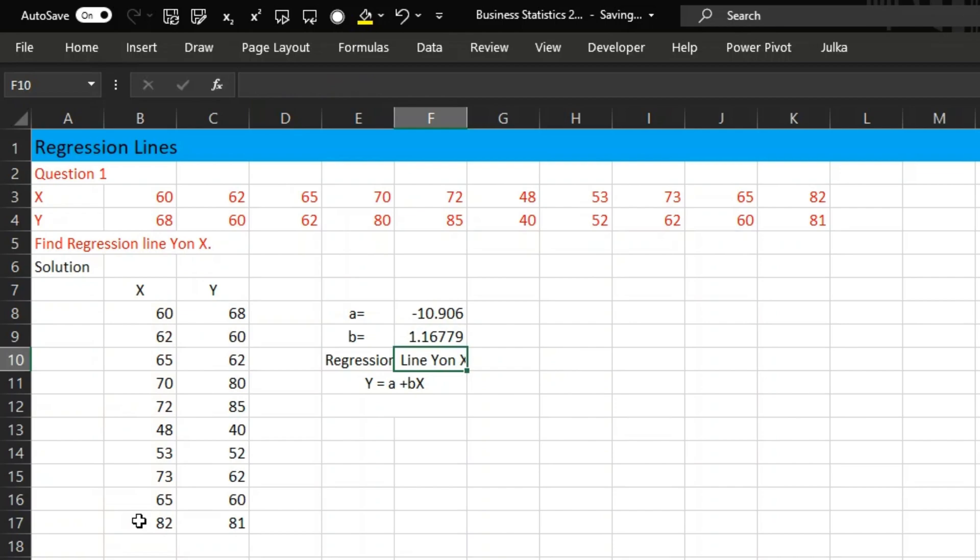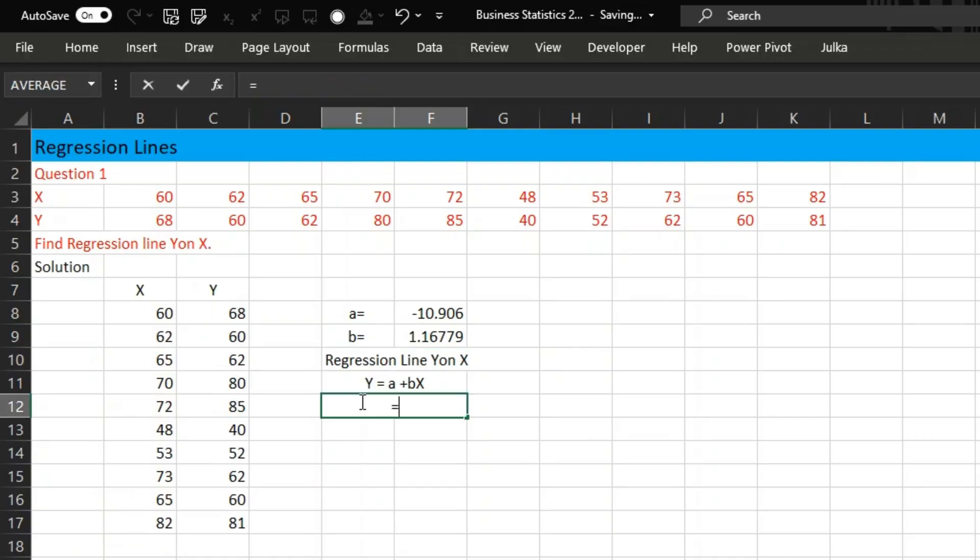Right now, the intercept is minus 10.906 and the slope is 1.16779.